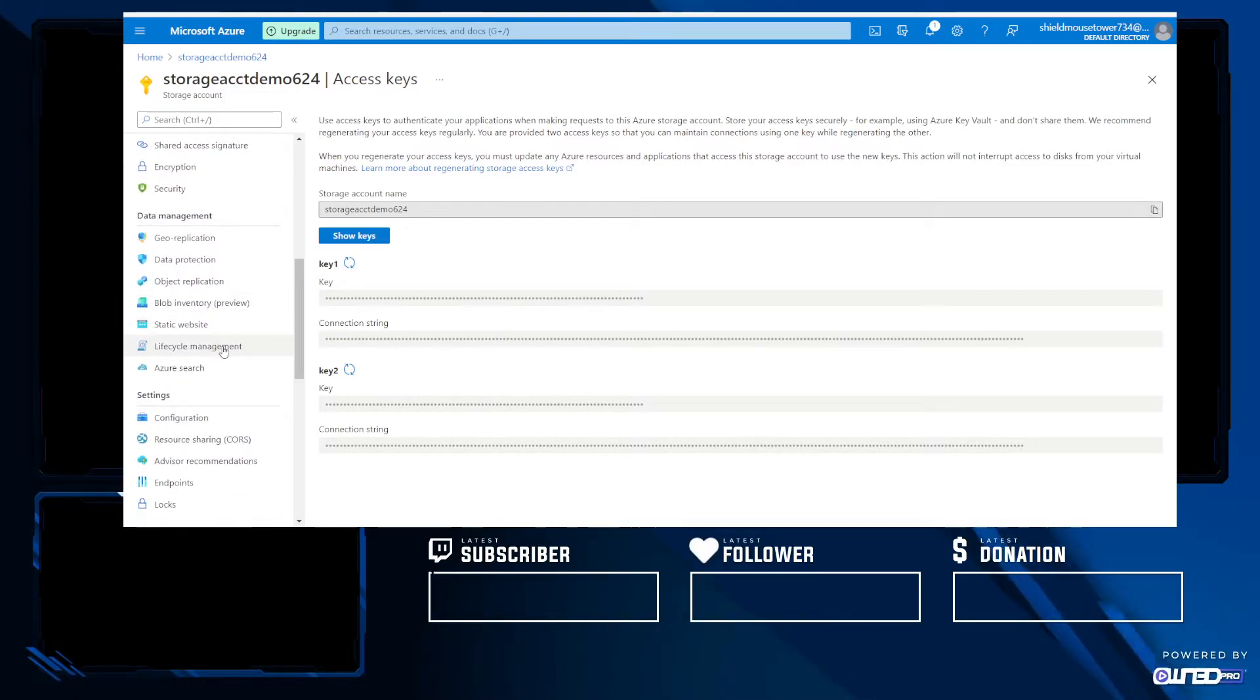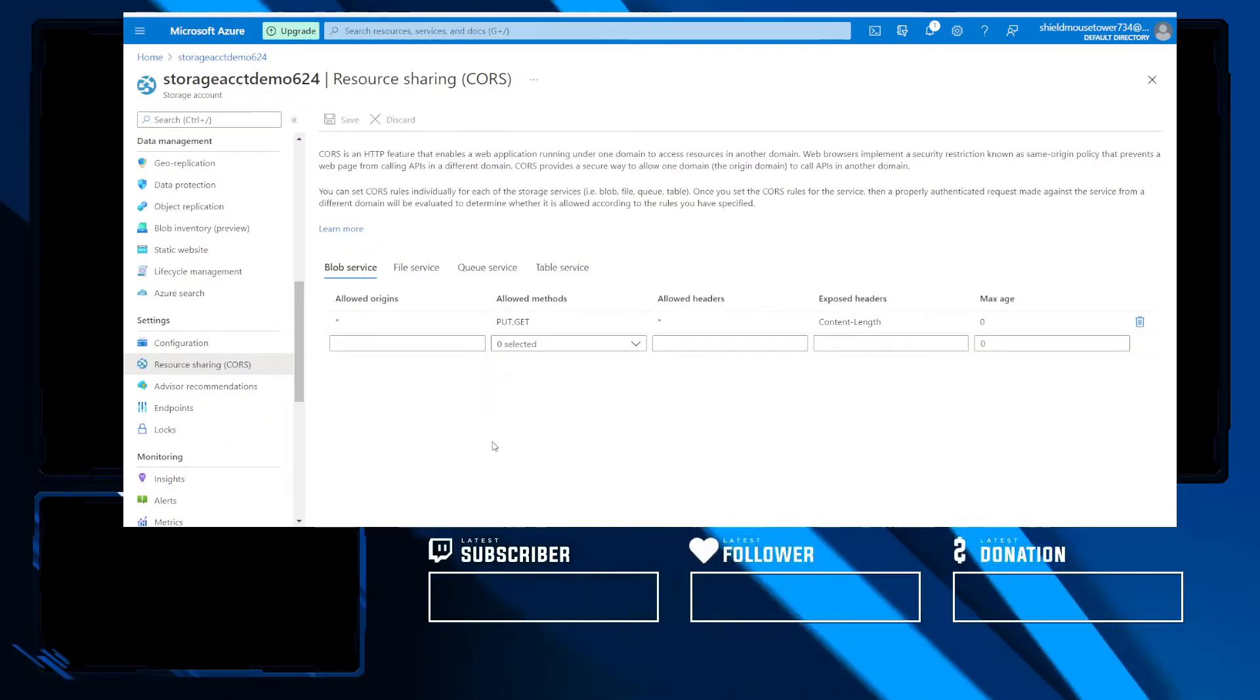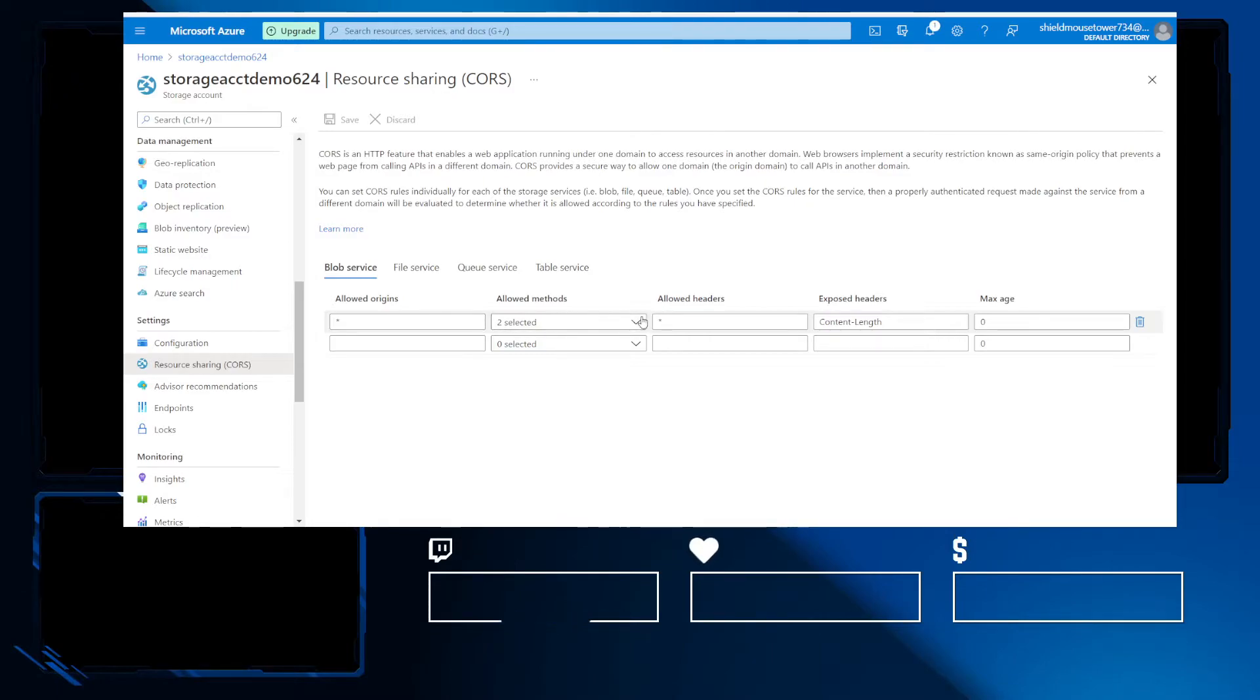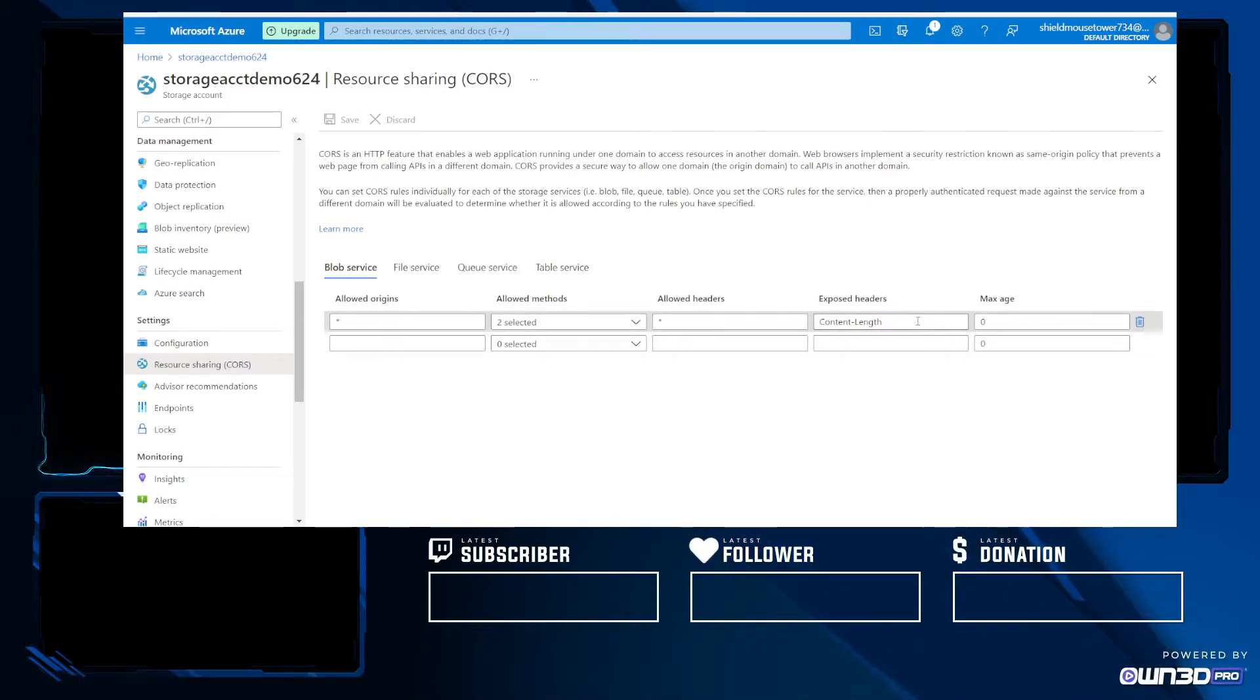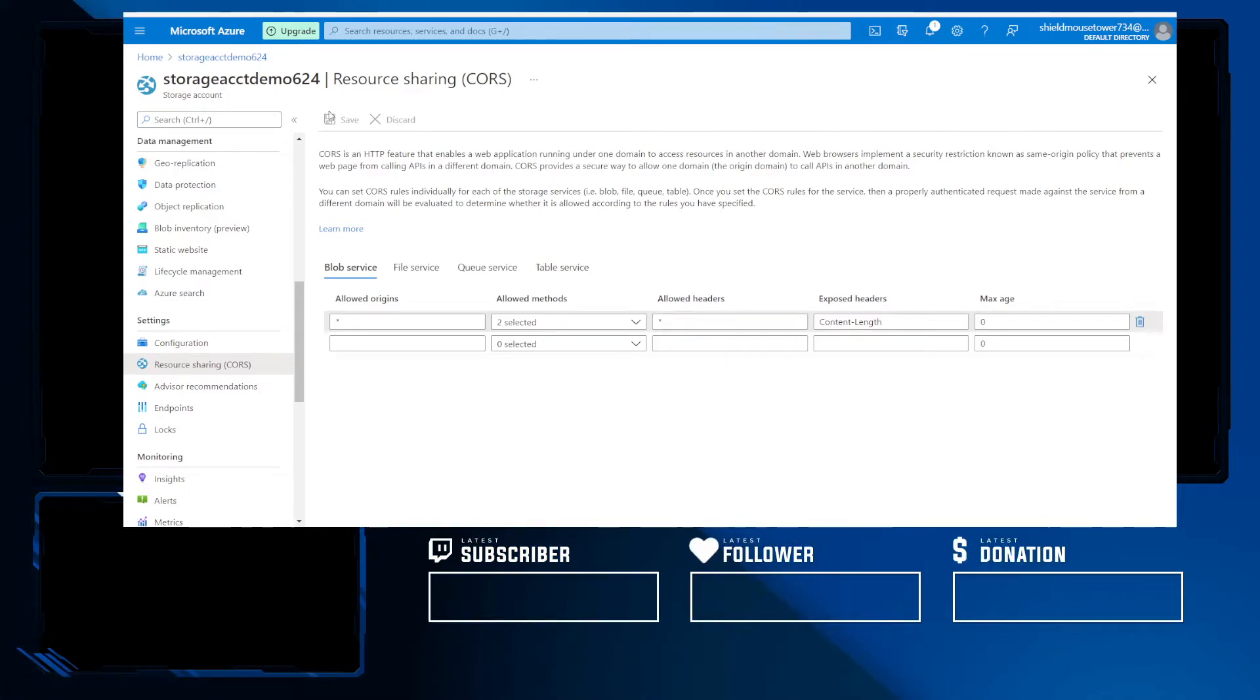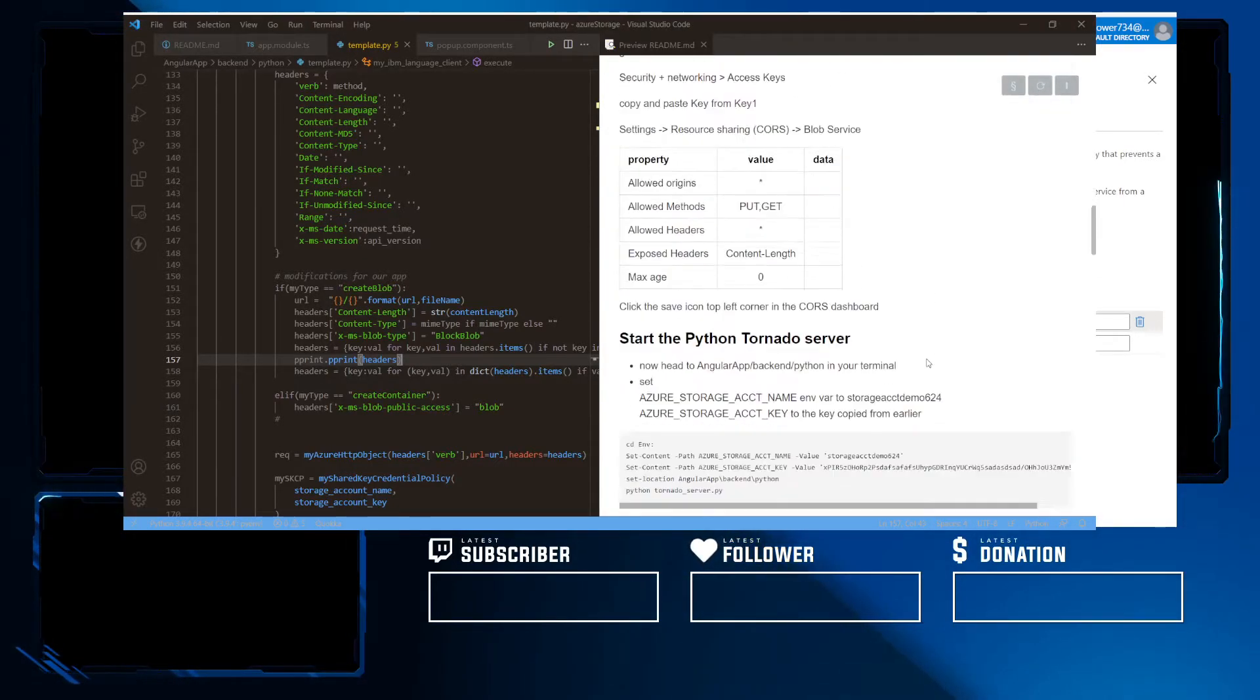Next, we'd like to head over to our resource sharing, our CORS, and configure our CORS to allow from any origin for development purposes, for purposes of the lab. Get, put requests for our methods. Headers allow anything in, expose headers is content length, and the max age is zero. And save like so. And there, this save icon is very obscured. You want to remember this.